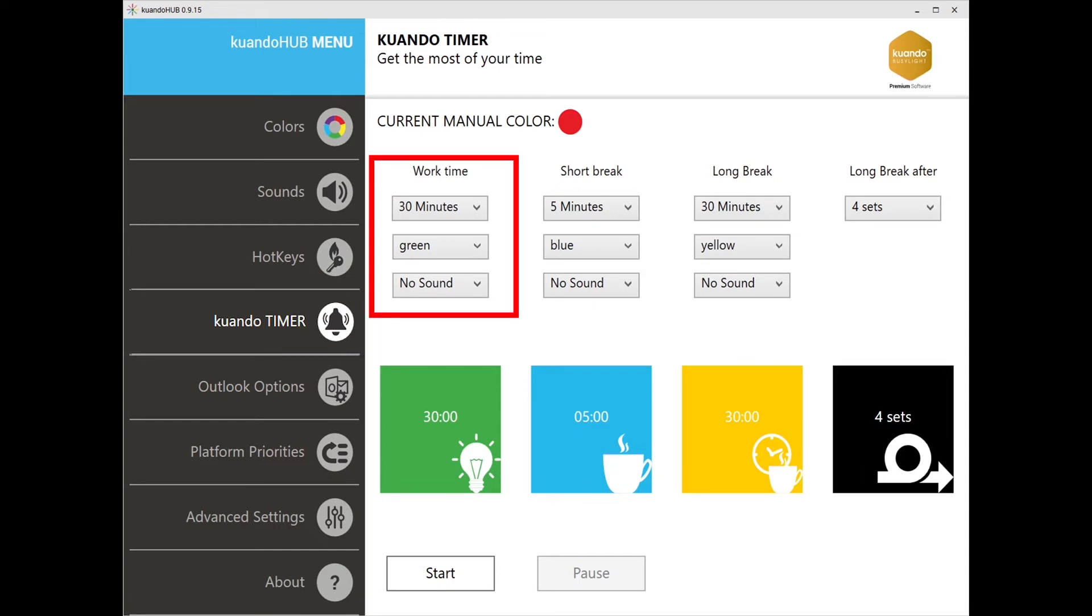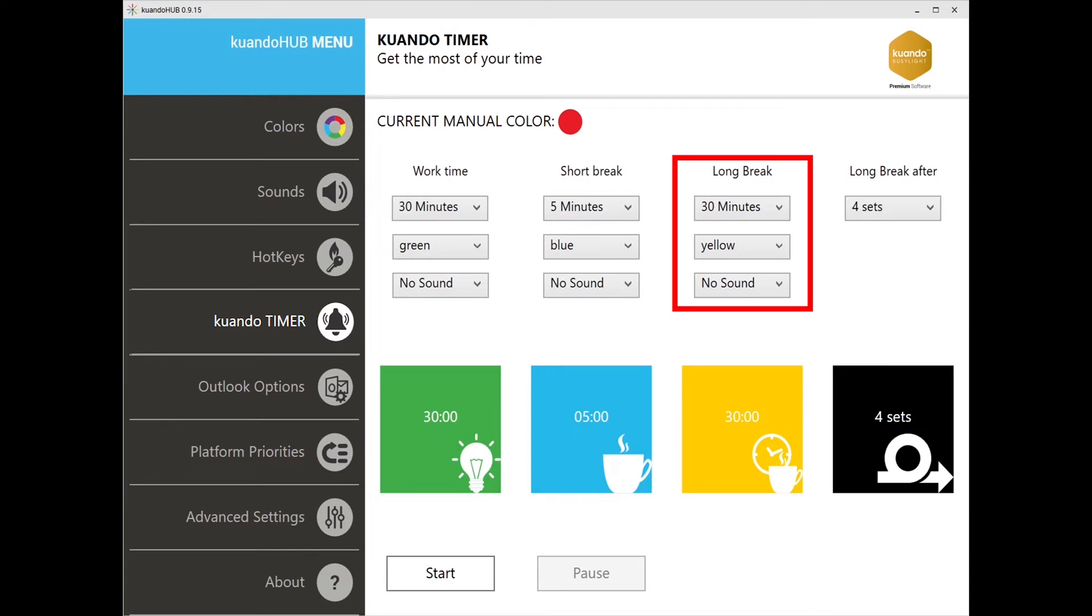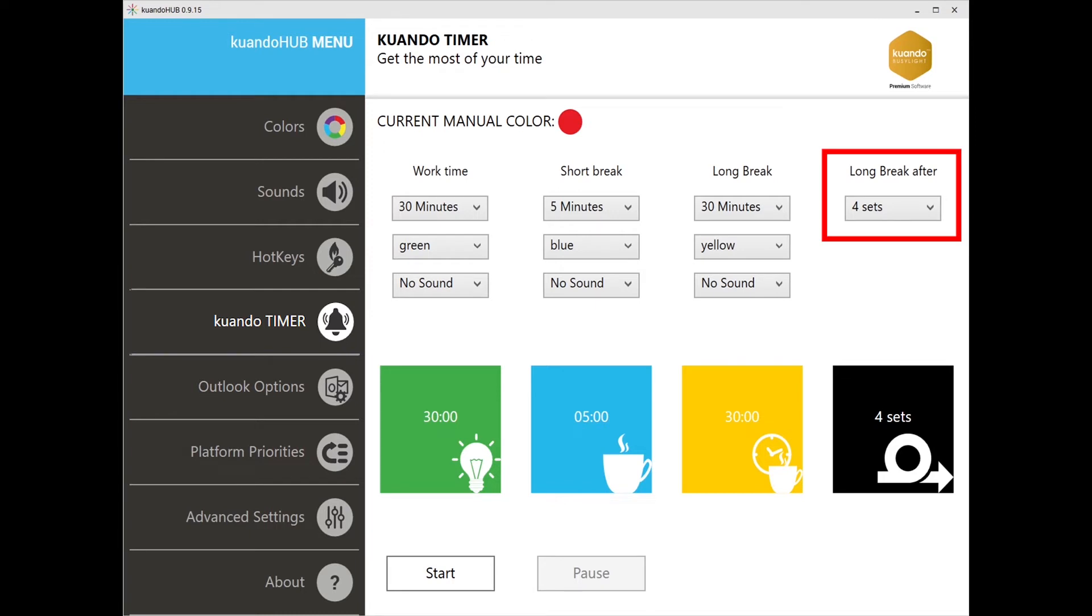You can set your work time here, and to select a break time you can click here. For long breaks, you can select here. To indicate when a long break will be cycled in, you can select the number of sets here. Once you are ready, you can click start.